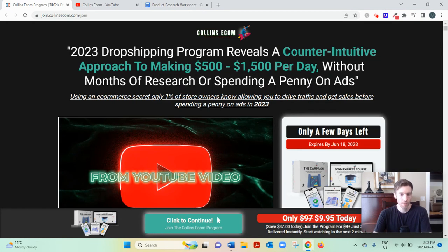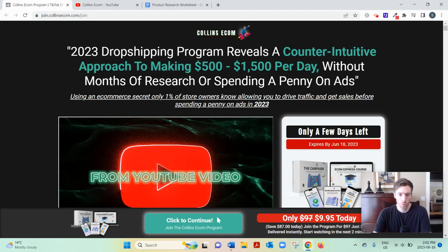Collins Ecom, let's dive in. So what it is, basically, it's a course that'll teach you how to build a dropshipping business.